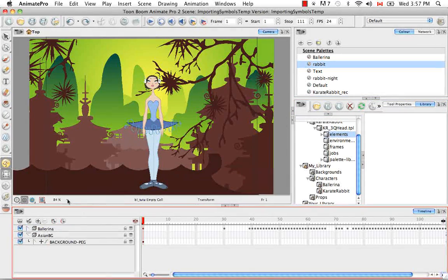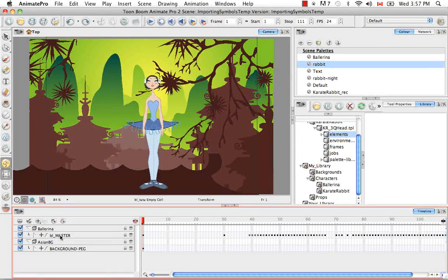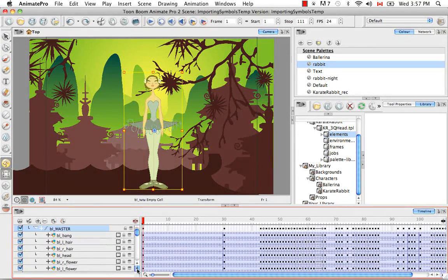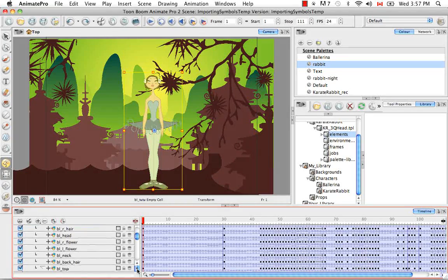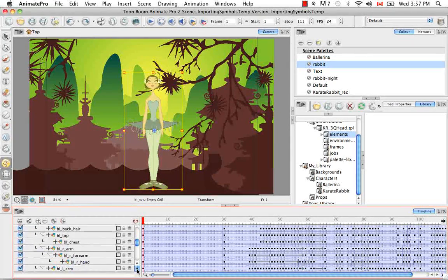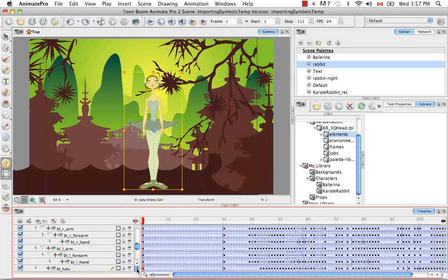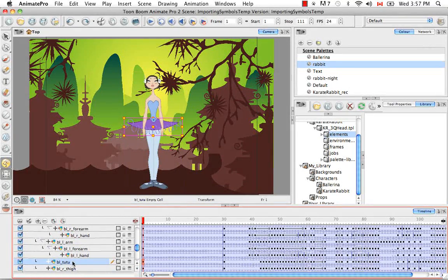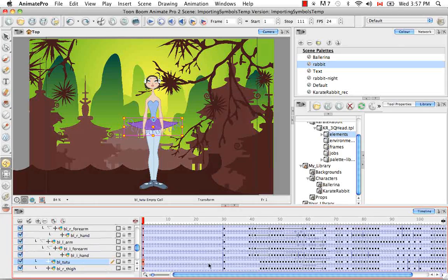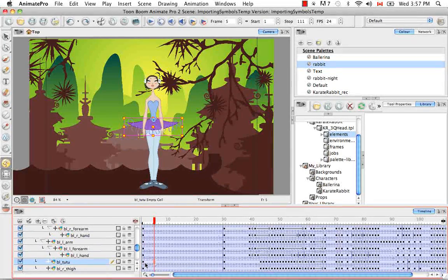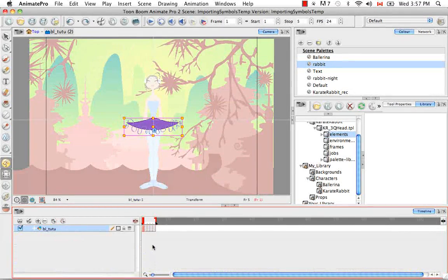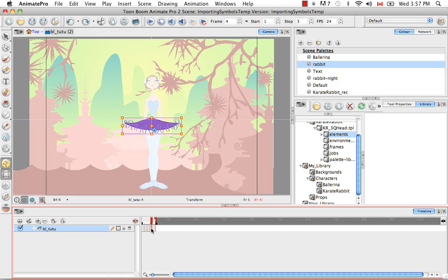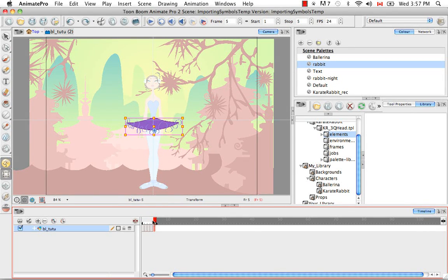There's one last thing that I'd like to talk to you about and that's how to expand a symbol. And what that means is how to take the drawings that are inside or encapsulated in that symbol and bring them out into the timeline. So let's look at the Tutu for example. If we double click anywhere along this film strip that belongs to the Tutu layer, we can enter the symbol. And if we are inside the symbol, we can see that there are actually five drawings, one for each of the five views.